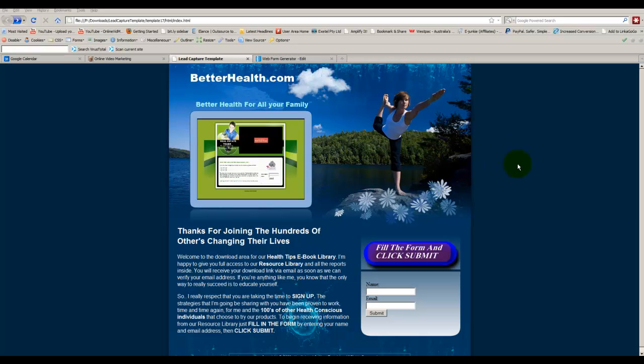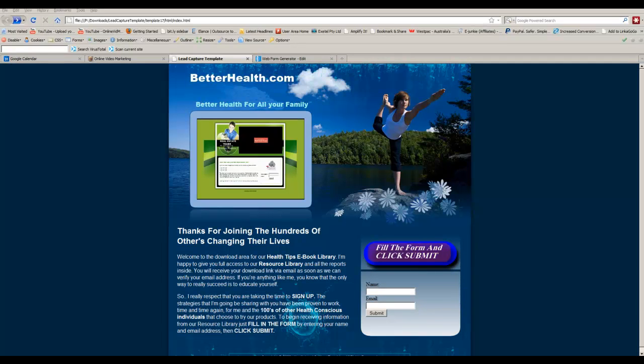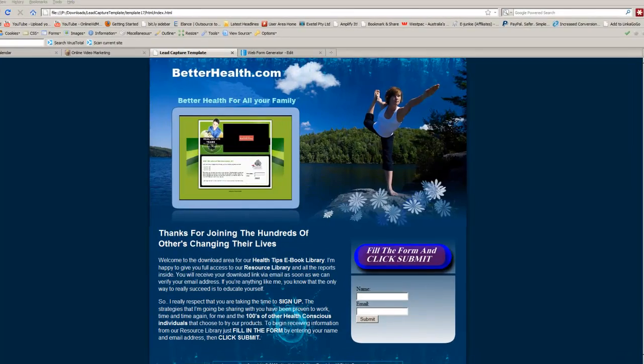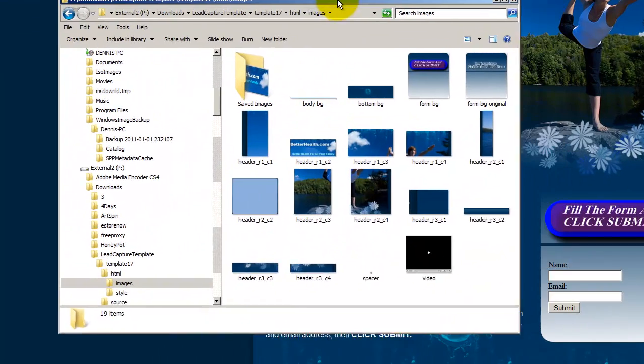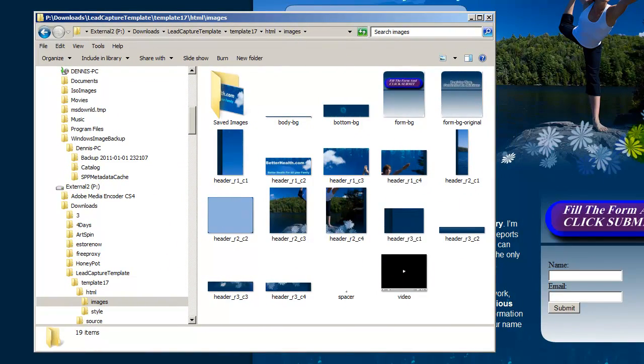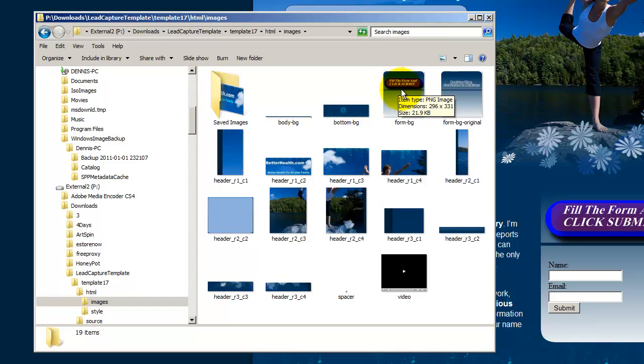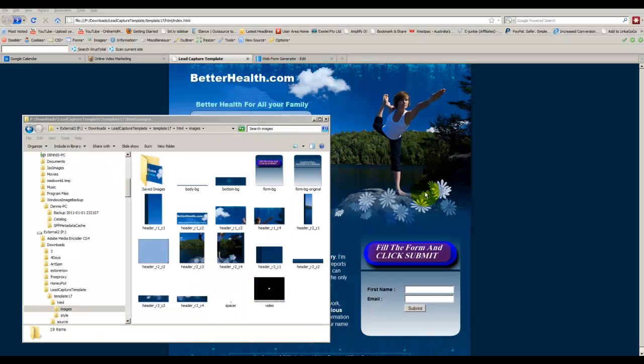Just to recap on this area here of the template. You might remember we edited the graphics in the program to produce this here, which was this graphic here, form background. And it is the background of the form but there is actually no form on there. So we can safely assume that this is text based.